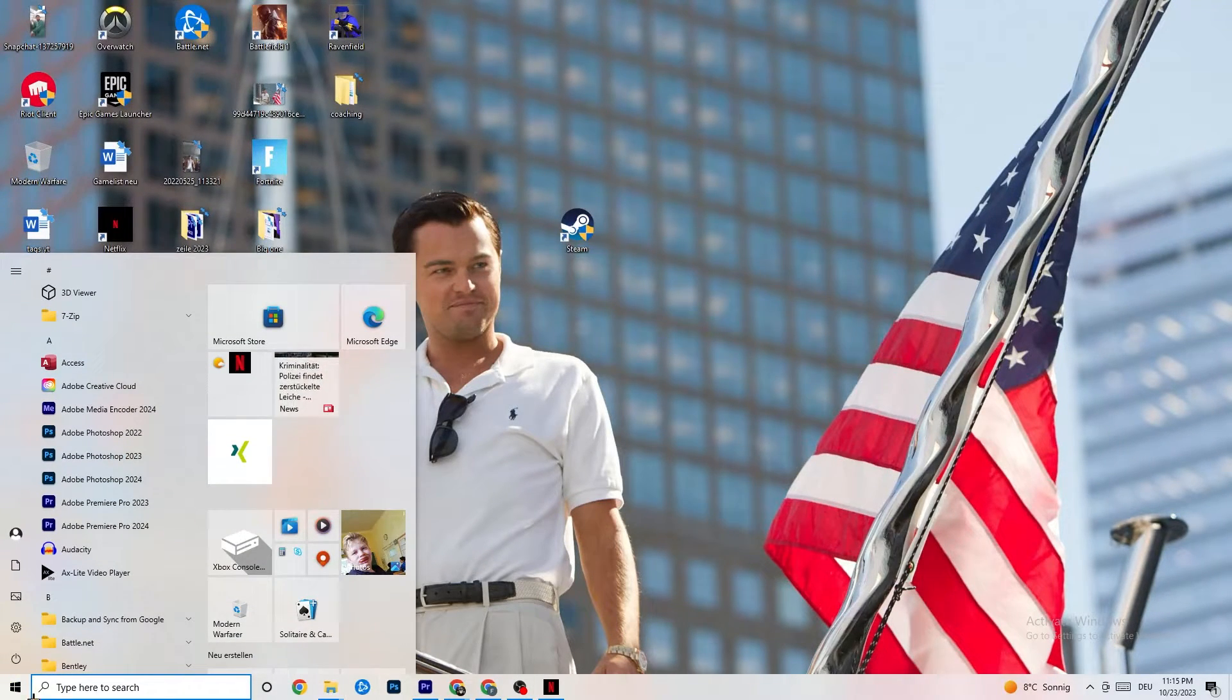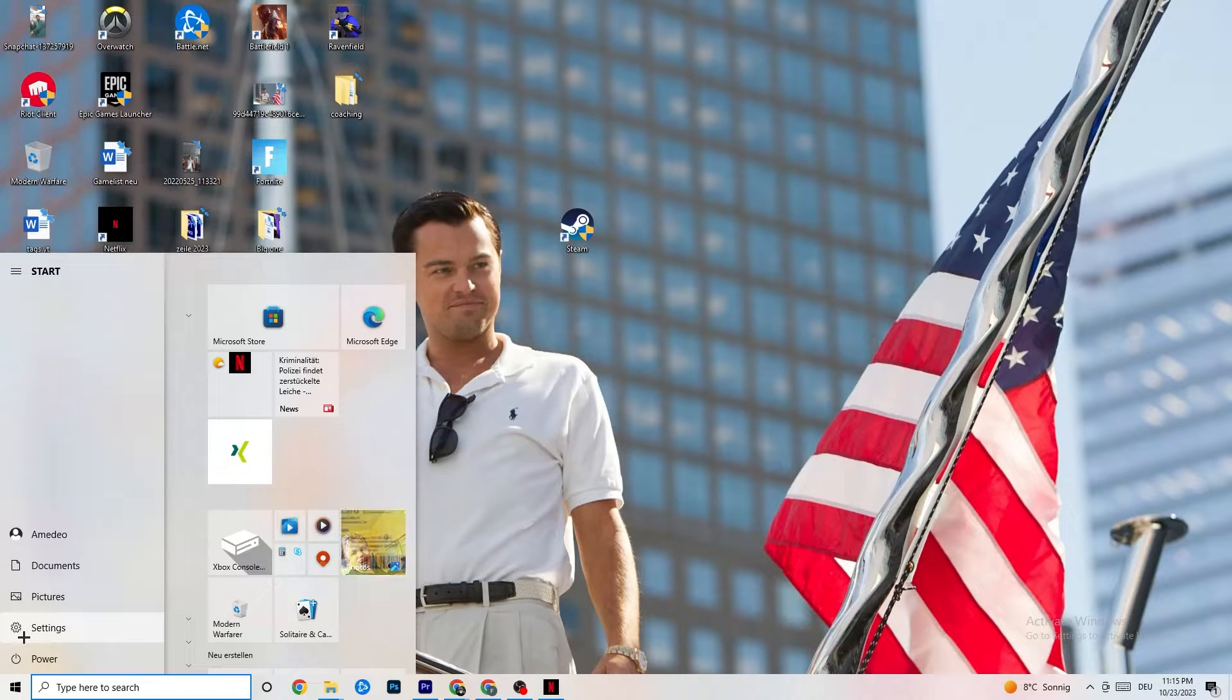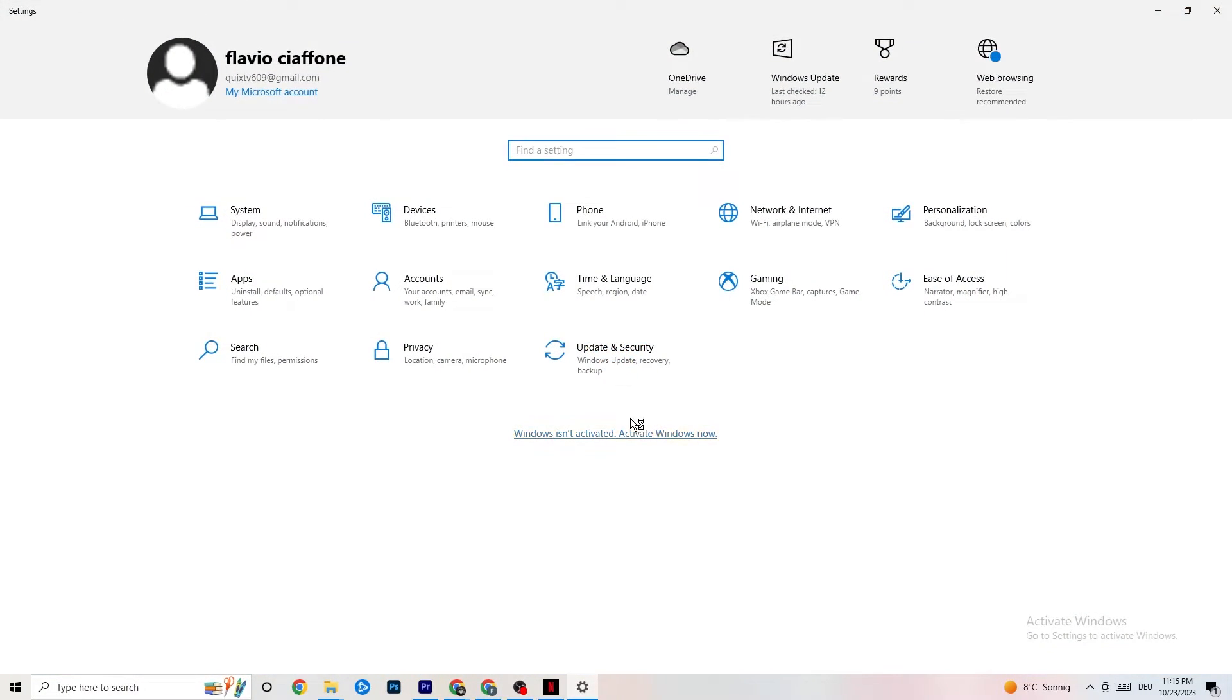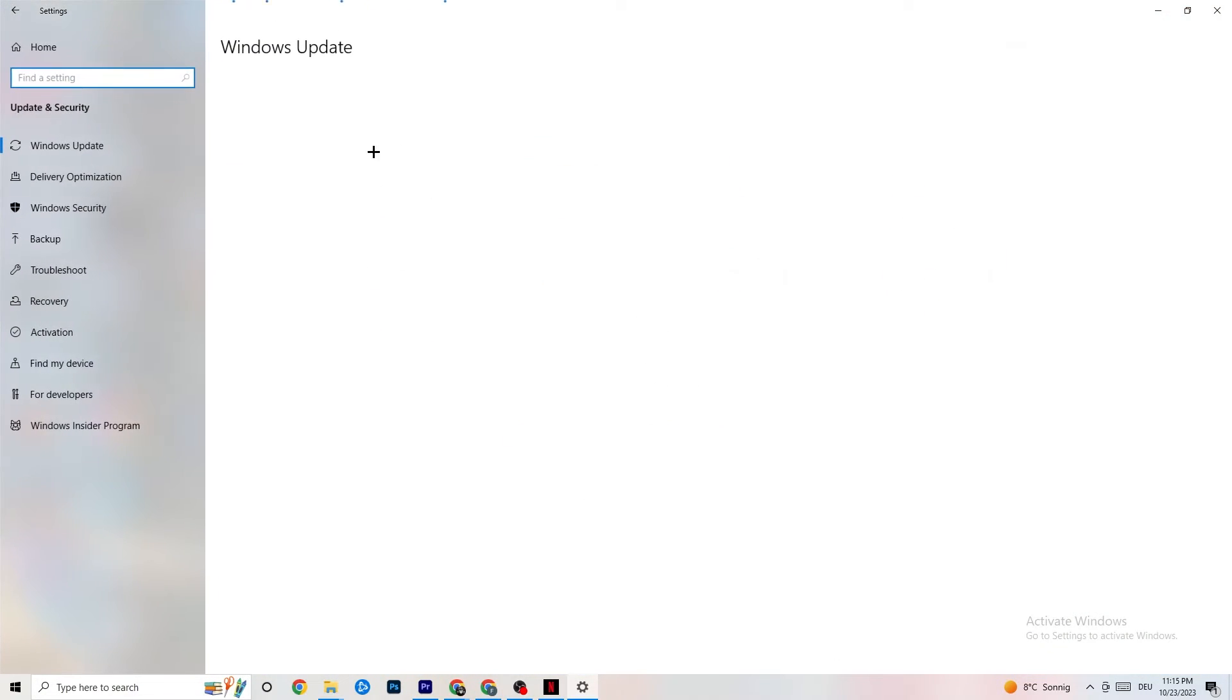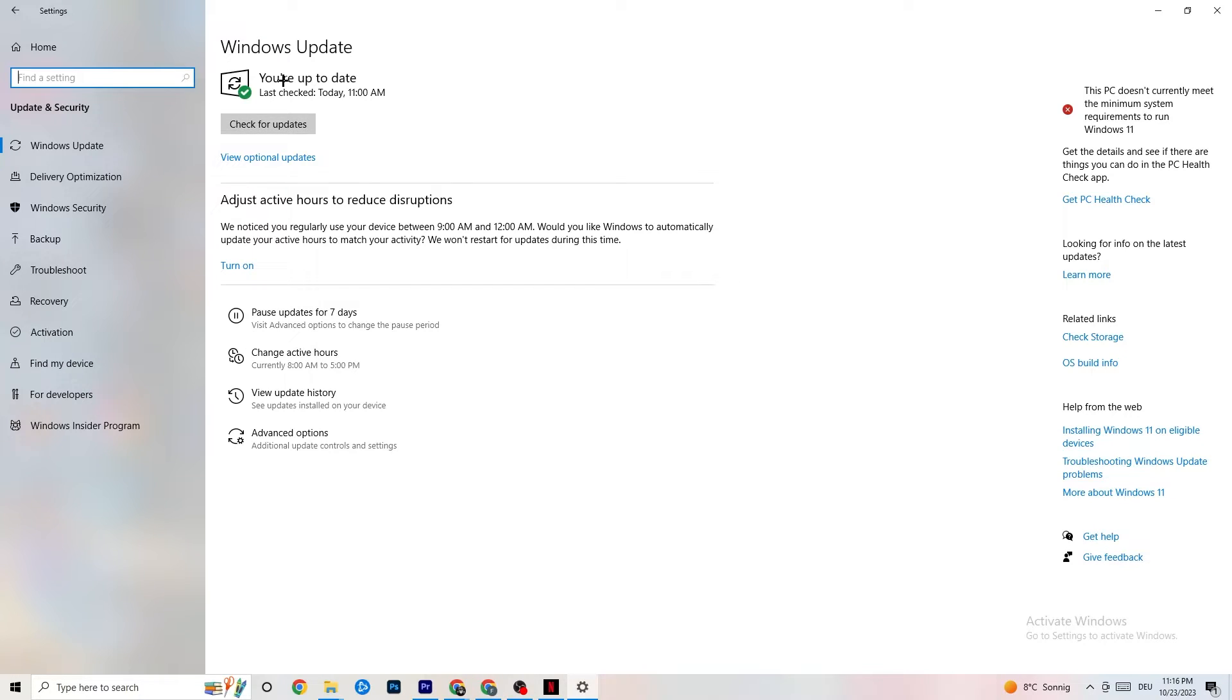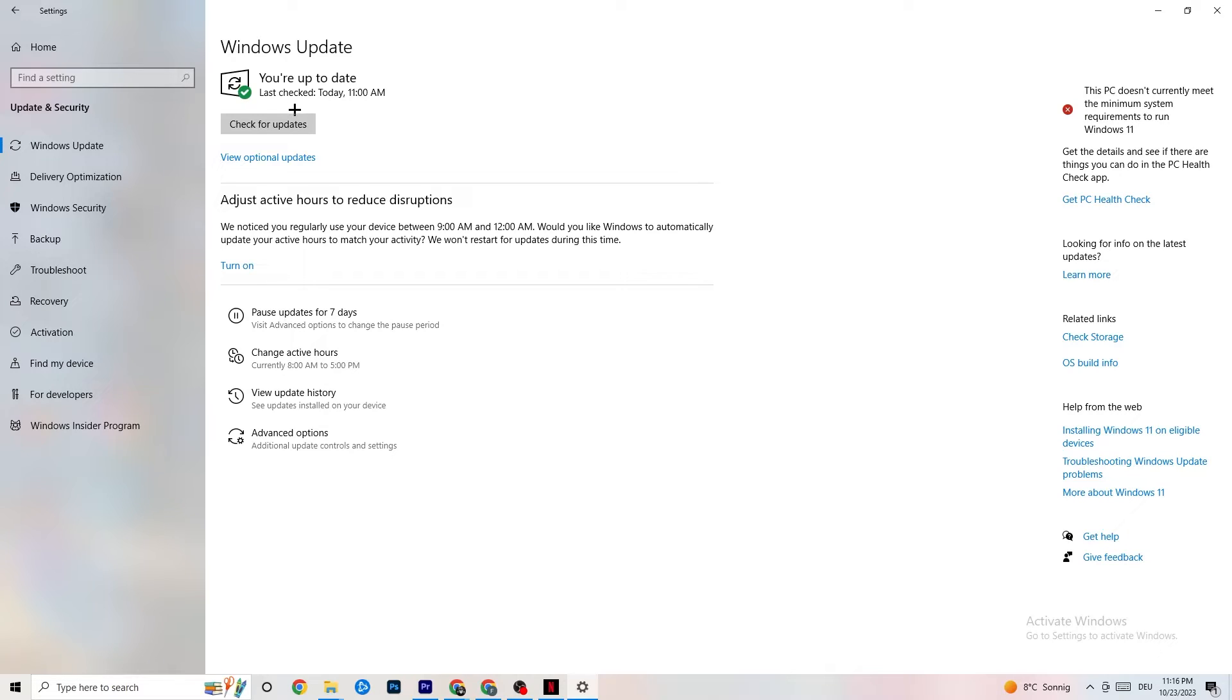You can also check your Windows because sometimes it's your Windows version. You need to go to check for updates and update every single driver you can currently find in your PC which is outdated. For me it's up to date so it's fine. Check if you have the latest version of Windows because sometimes it depends on things like that.